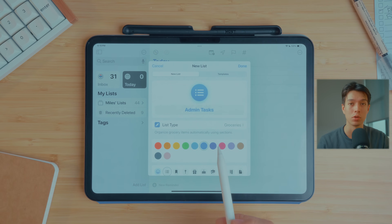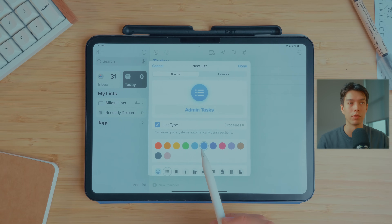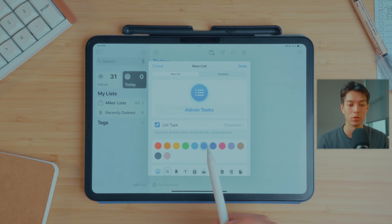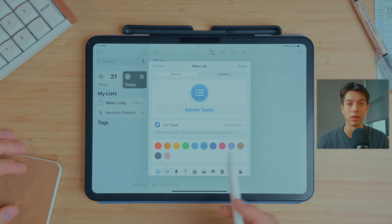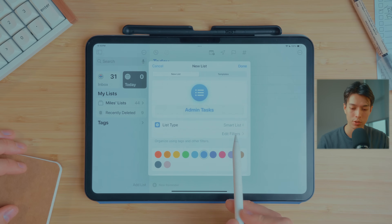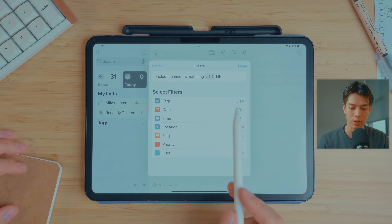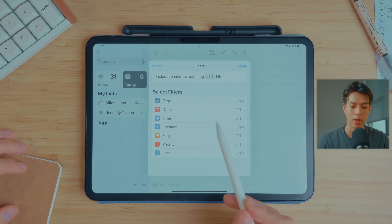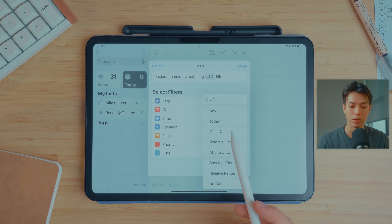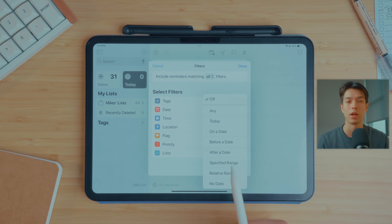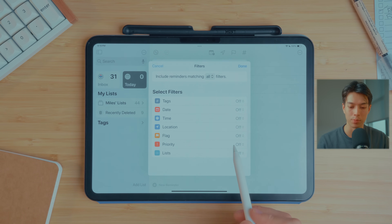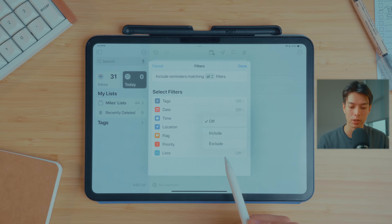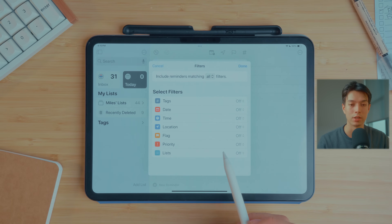Groceries will automatically sort any items that you add into different grocery categories. So if you add ground beef, it's going to put it into a meats section so that when you're in the grocery store, you can quickly get things from the relevant section. Smart list lets you automatically filter certain tasks by different properties such as tags, date, flags, or priorities, or include different lists within the smart list.